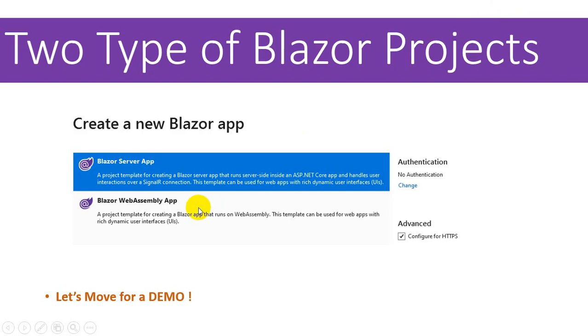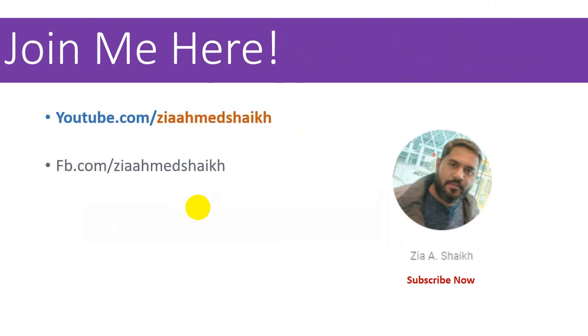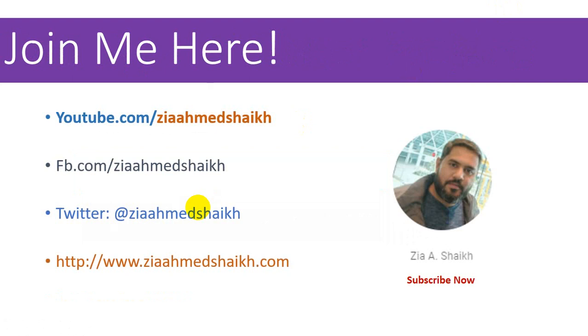This was a simple introduction of Blazor. Join me on YouTube, Facebook, Twitter, or log on to my website www.ziyahmasek.com and subscribe to my channel. Stay connected, thank you.